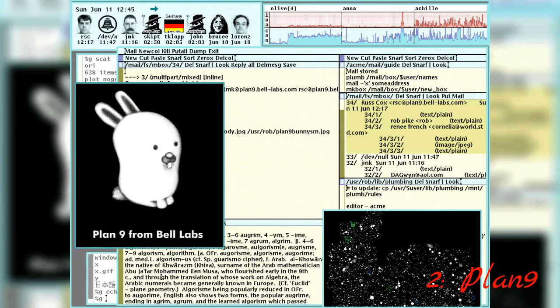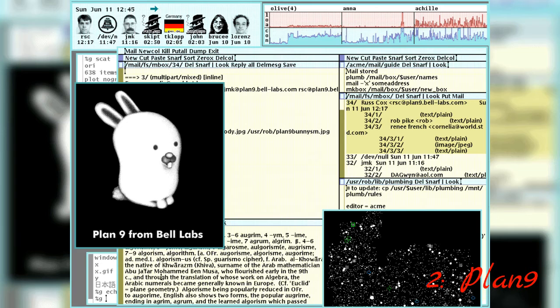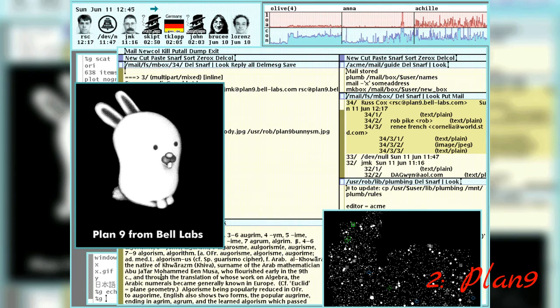In Plan 9, even network connections and the user interface can be manipulated via the file system. Additionally, a communication protocol named 9P was developed to allow Plan 9 machines to share resources.